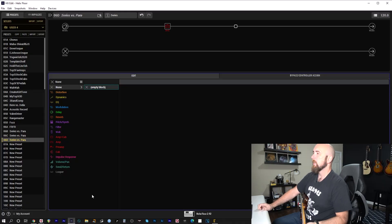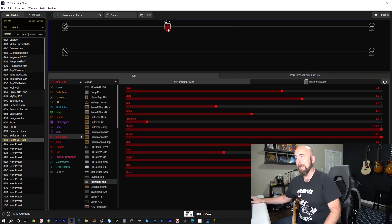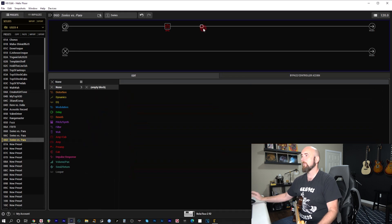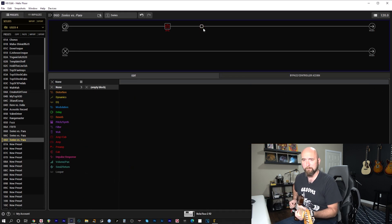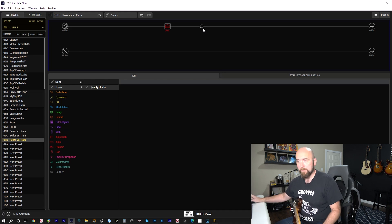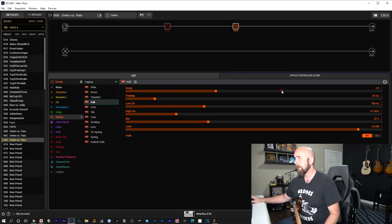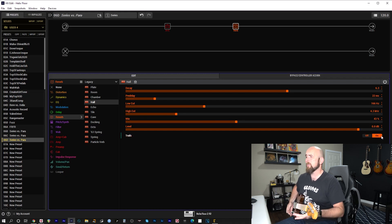Let's jump over to HX Edit and take a look, and start examining this — what can be a fairly deep topic. Here we are in HX Edit, and I have a very simple preset set up with just an amp — I chose the Interstate Zed — through a 2x12 Interstate cab, and I've got this sound going.